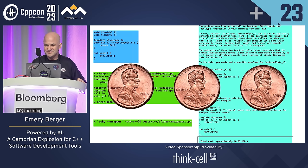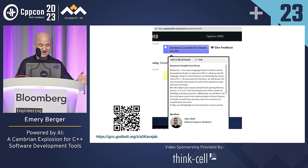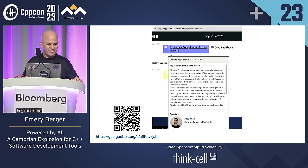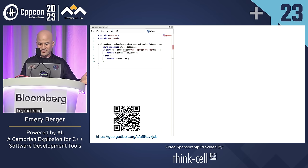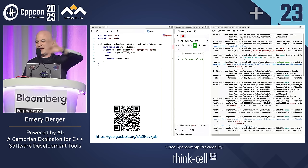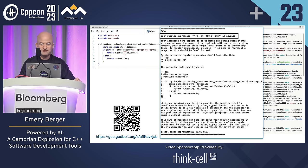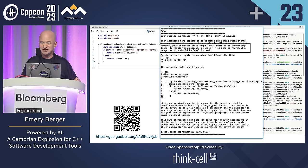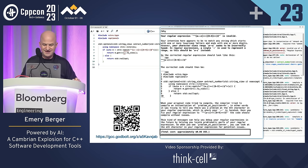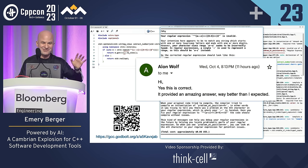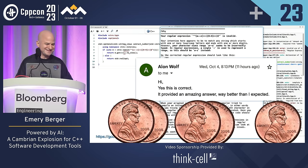Actually, at this conference there was a talk on expressive compile-time parsers given by Alain Wolf. He showed some code with an error that's not necessarily obvious, and when you compile it, it produces a raft of incomprehensible errors because templates are involved. If you send it to CY, it tells you: your regular expression is invalid. It explains what went wrong — you had two dashes — and provides the corrected code. I'm sad to say it was six cents. I sent this to Alain, and he let me quote him: "It provided an amazing answer, way better than I expected."